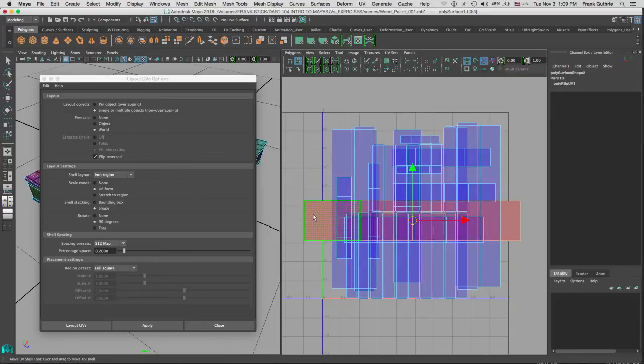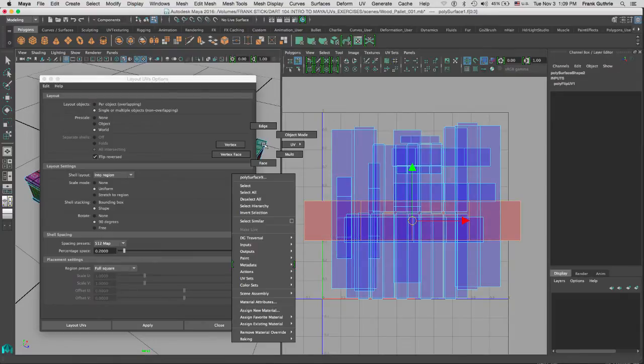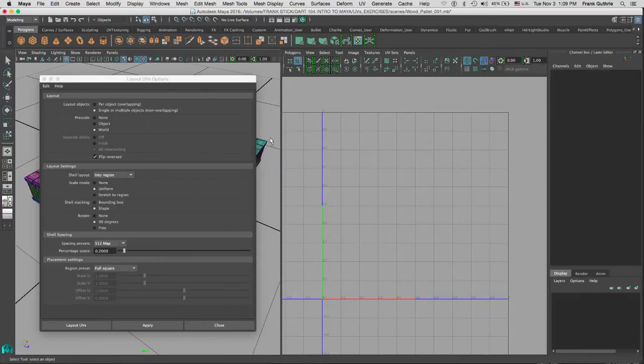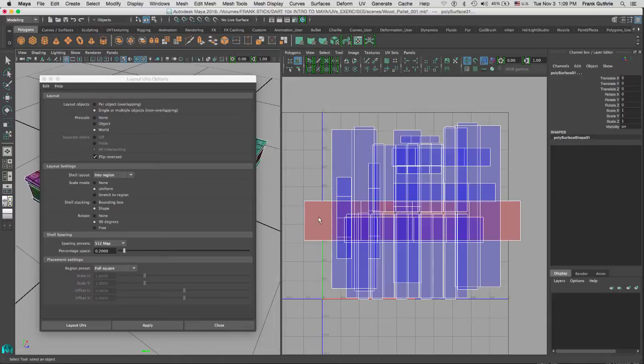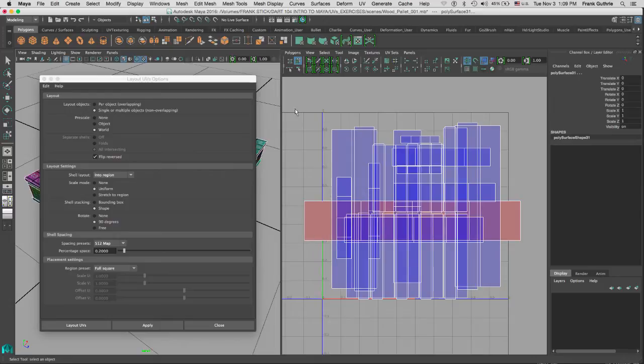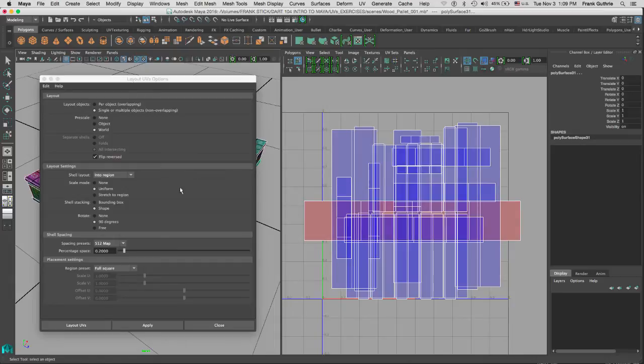This way we know that there is a shell that is reversed. So with this option, Maya will look at this area and if it finds a shell that is reversed, it will flip it.